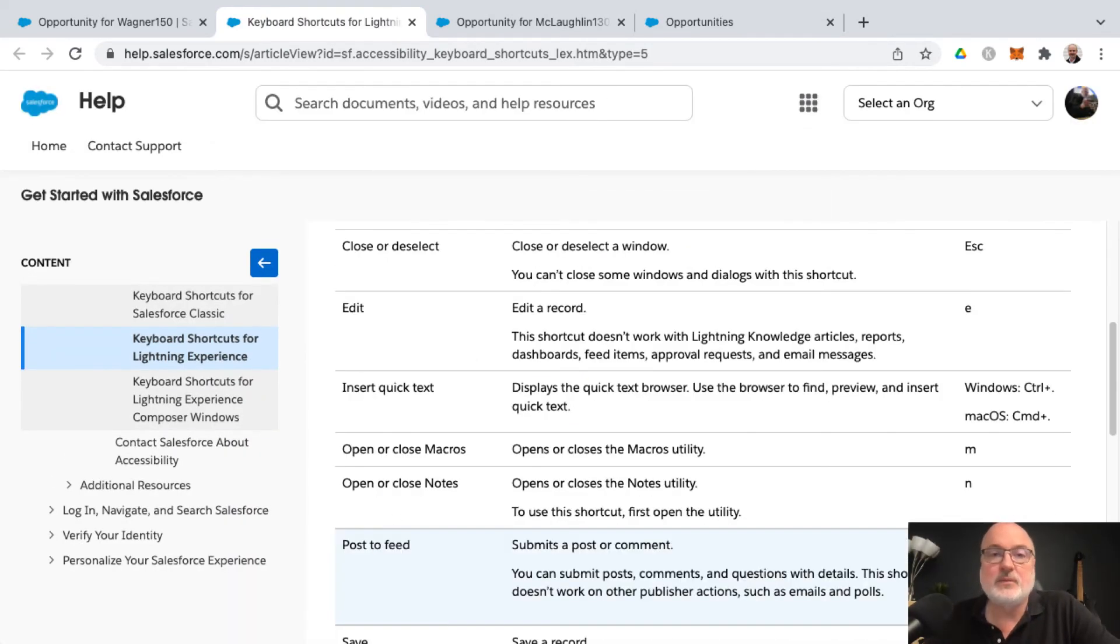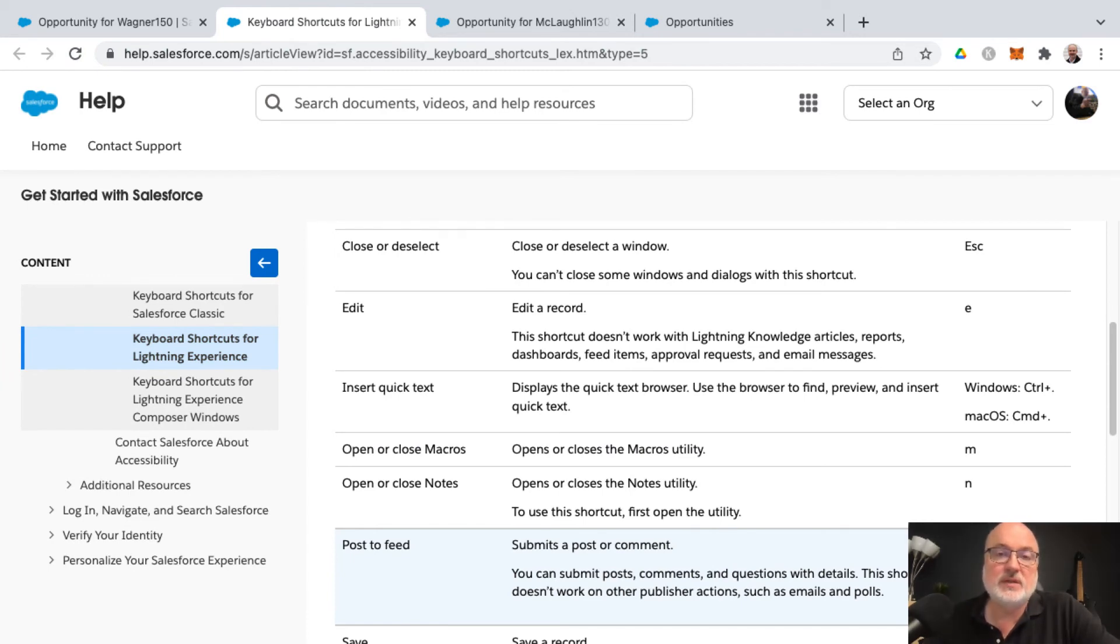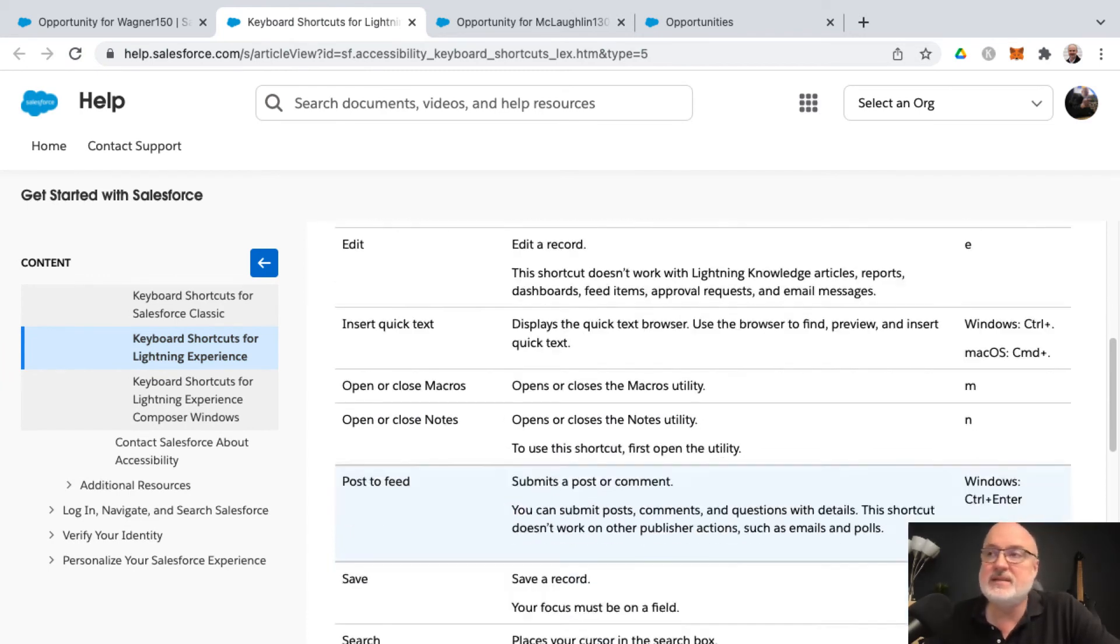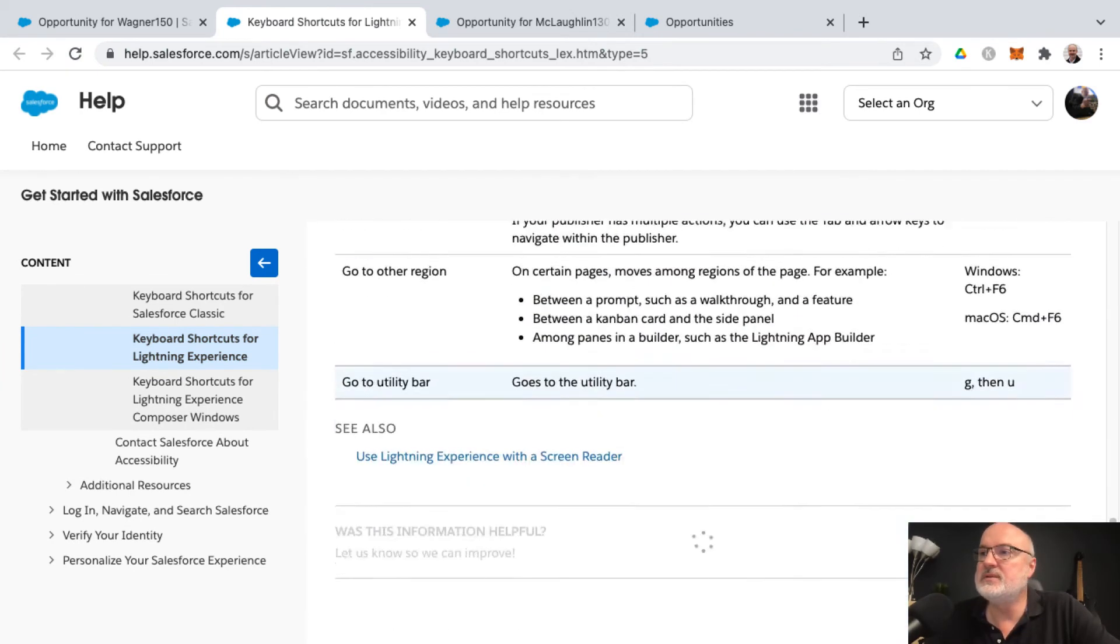You may want to print this out as a reference point, potentially until you get the keyboard shortcuts memorized through use.